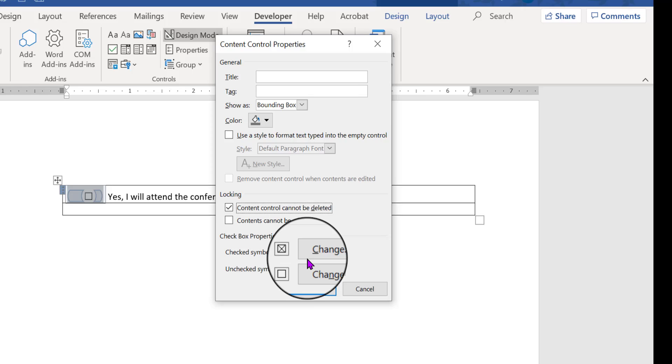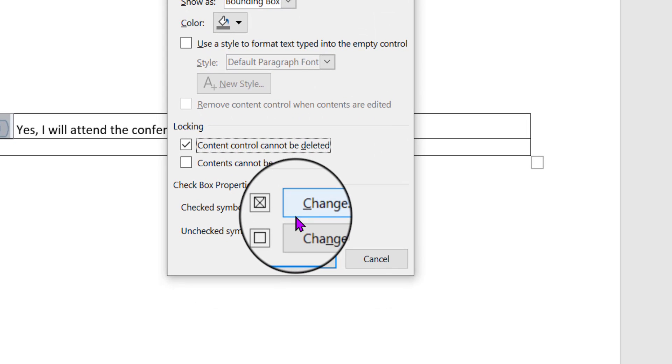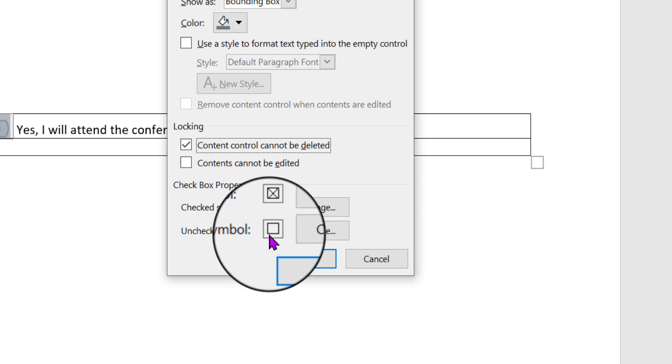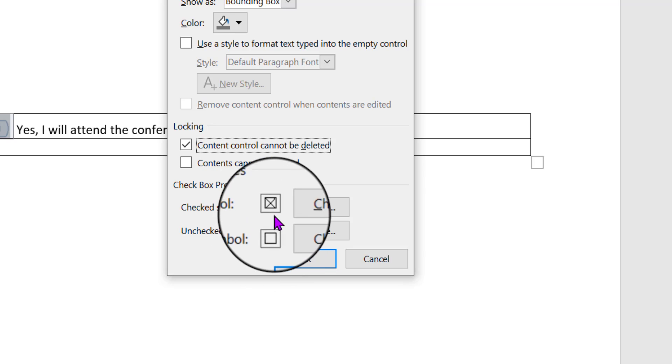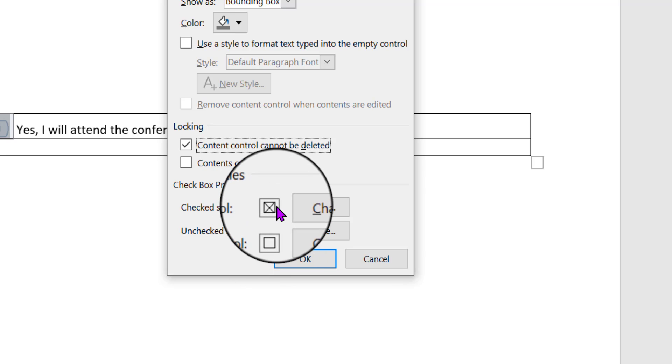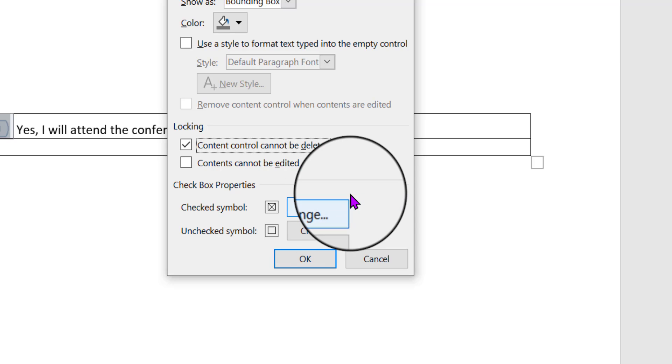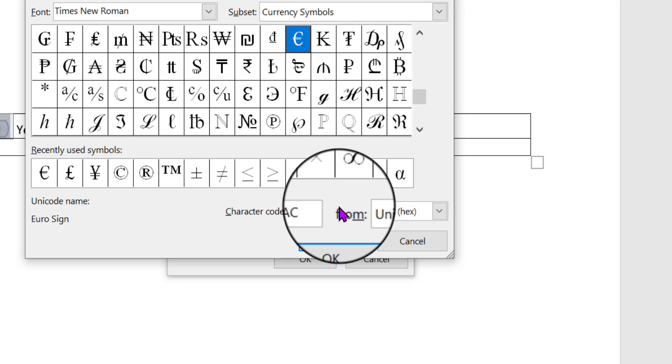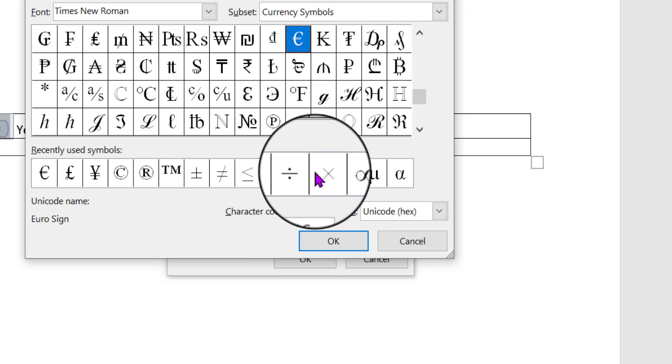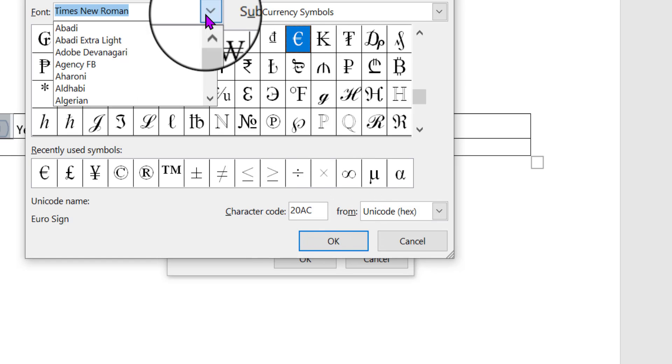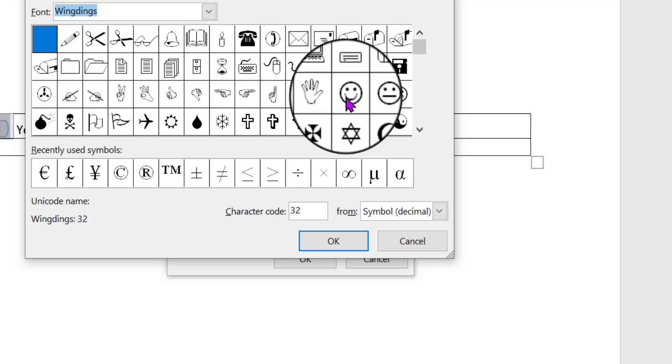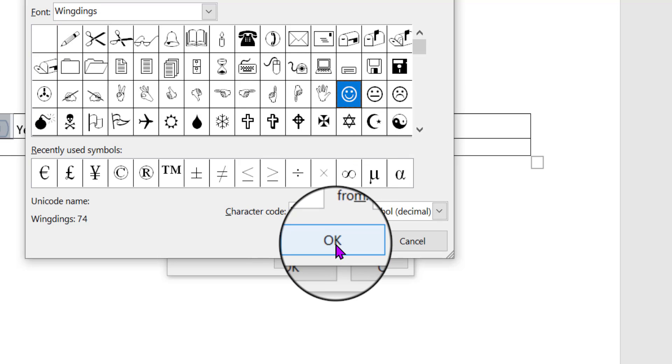Now, if you look down here, you'll notice that it has defaulted to an X for showing a checkbox that has been clicked on, and a blank checkbox for one that has not yet been clicked on. But you can change the X. You can turn it into whatever you want. So I'm going to click Change, and I'm going to go to Wingdings, and then I'm going to click a happy face. Then I'm going to click OK.